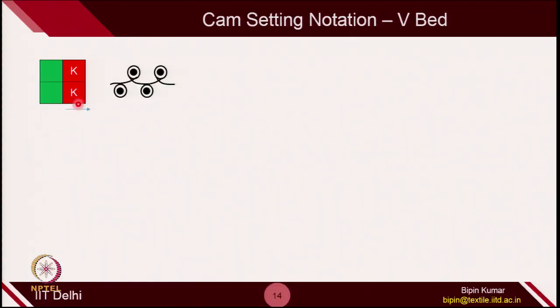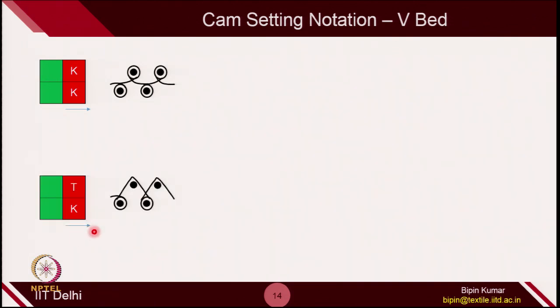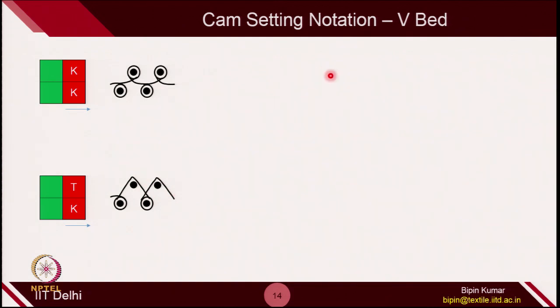In V-bed, if the front bed carrier is at knit position and back bed carrier is at knit position, it will knit loops in both beds — front bed shows technical front loops, back bed shows technical back loops. If front bed is set at knit and back bed is set at tuck, front needles make loops and back needles make tuck. If back bed is set at K and front bed is set at F, back bed makes loops and front bed makes floats.